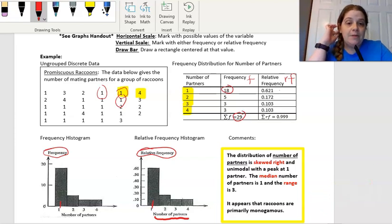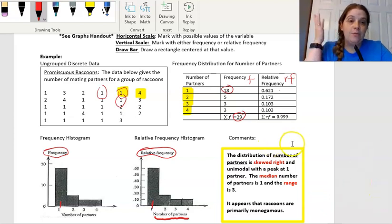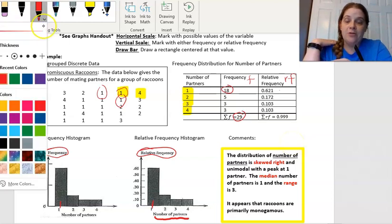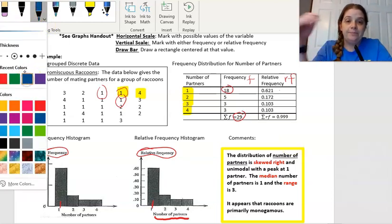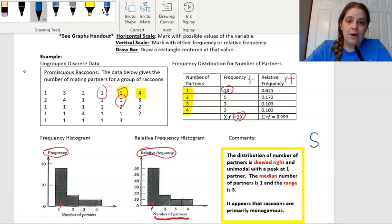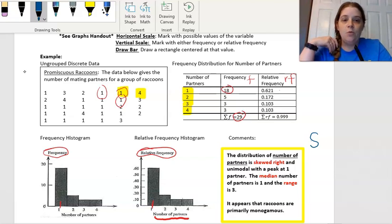If I was going to comment on this, since this is numerical data, I would talk about SOCS: shape, outliers, center, and spread. For example, talking about the shape with context: the distribution of number of partners is skewed to the right, with that tailing off in the right direction, with a peak at one partner.